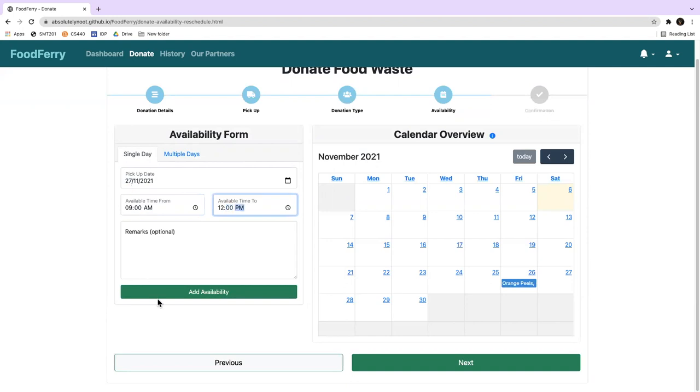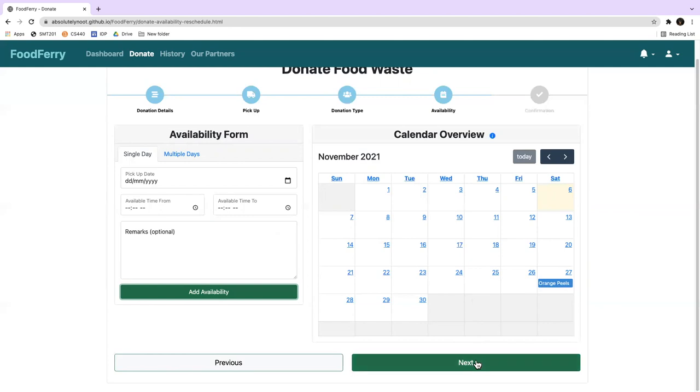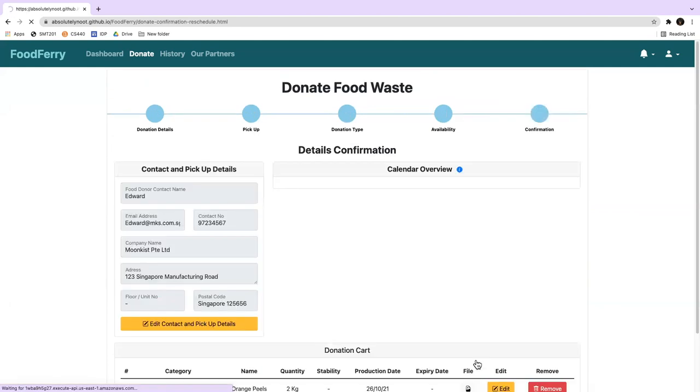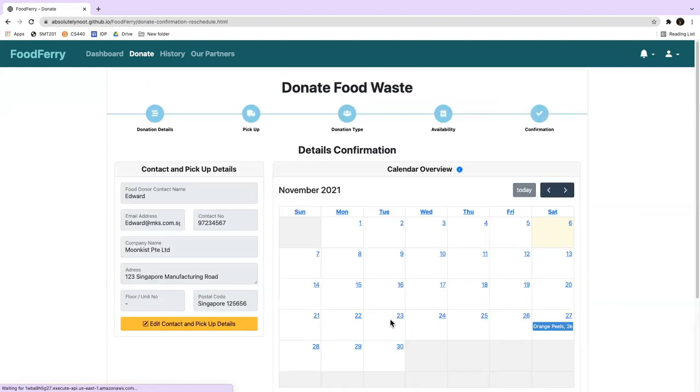He then clicks on Add Availability. After he clicks on Next, he will then verify the listing details in the confirmation page.